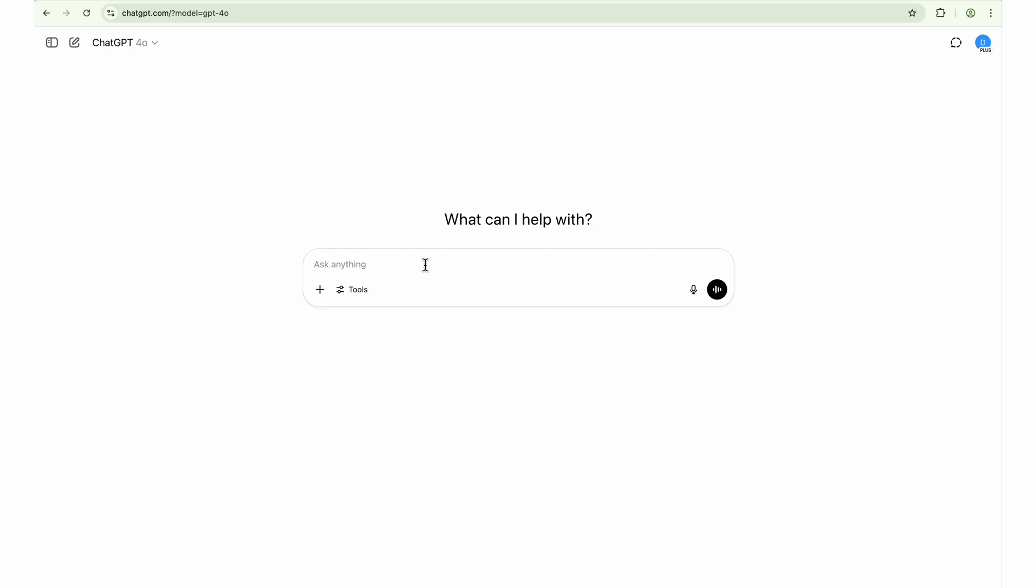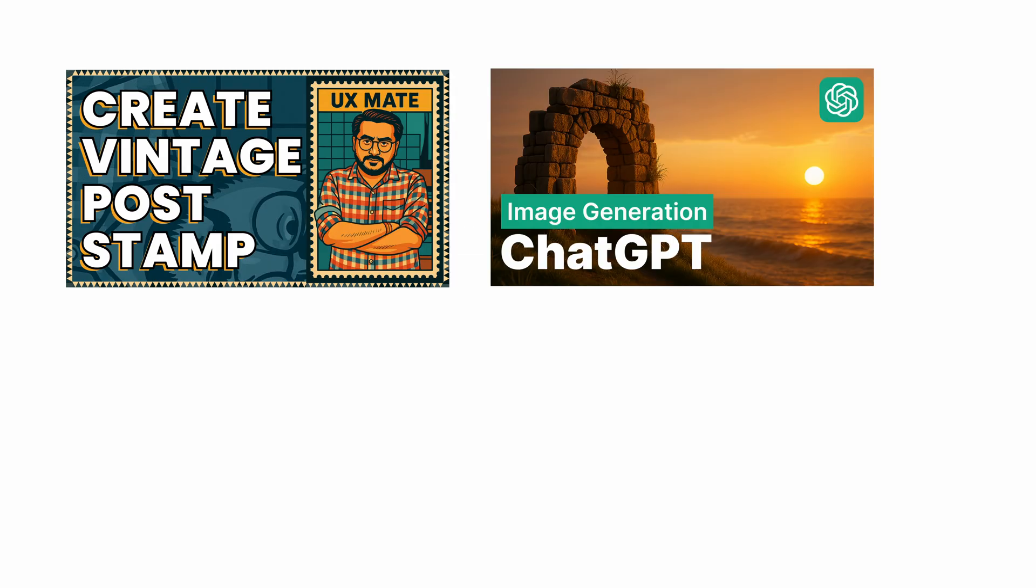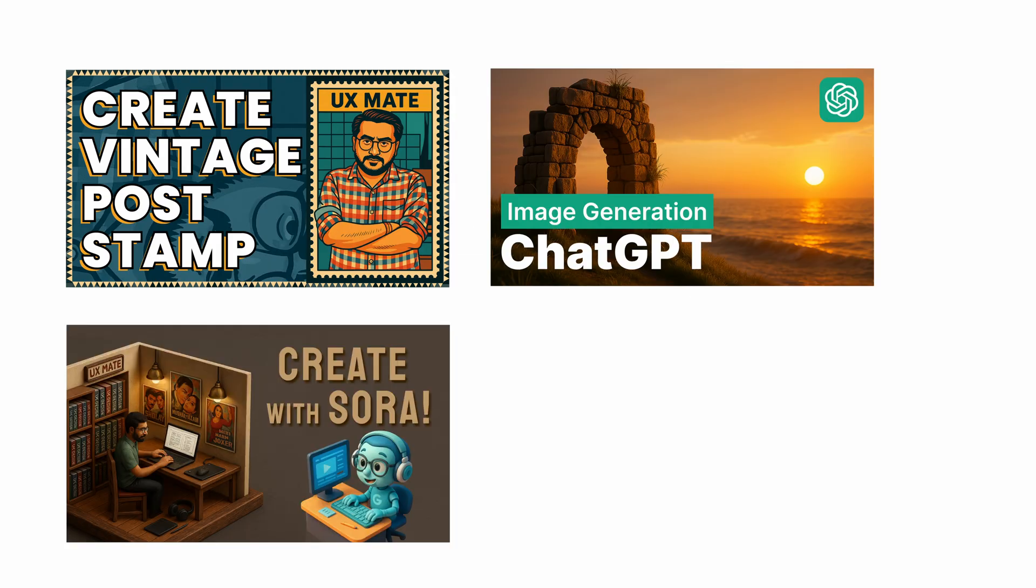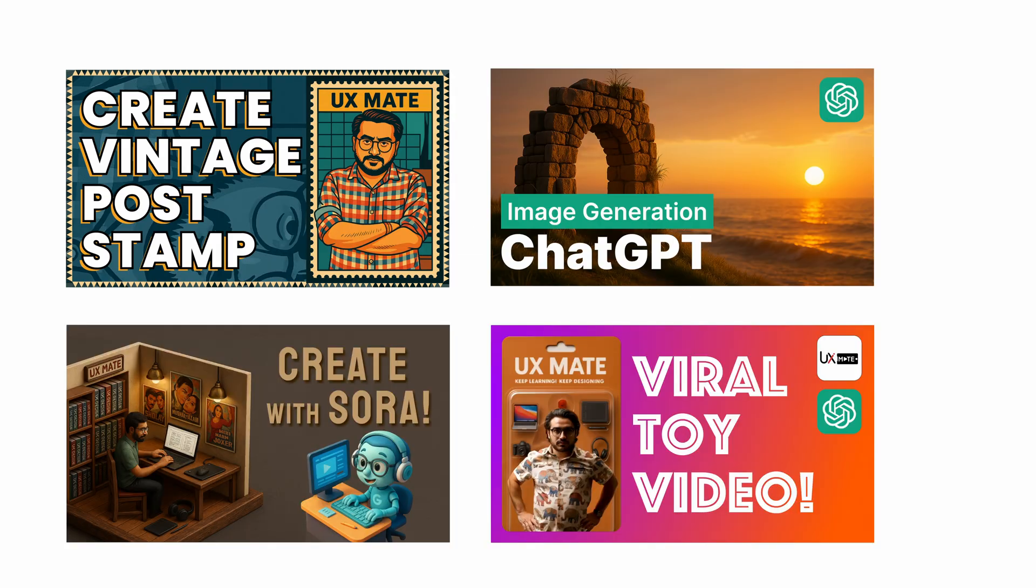And we already generated a lot of images. If you don't remember, we had created the Studio Ghibli images. And if you want to create your own Studio Ghibli art now as well, you can just click on the video popping in the cards on the top right corner of this video. And you can generate your own Studio Ghibli style artwork.